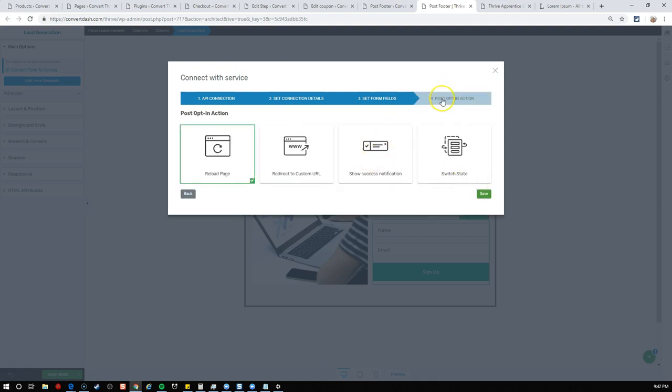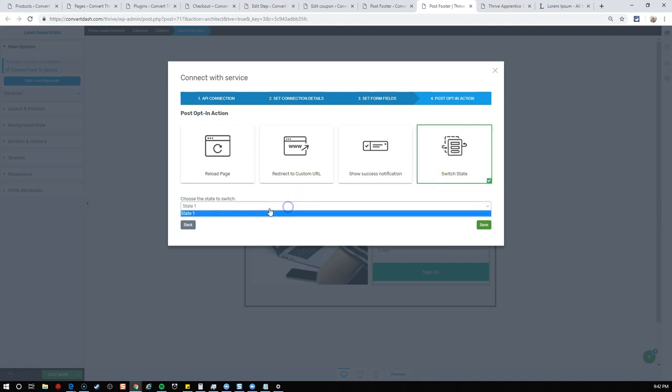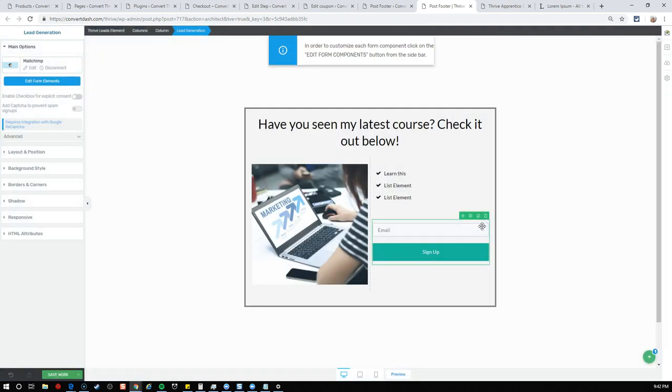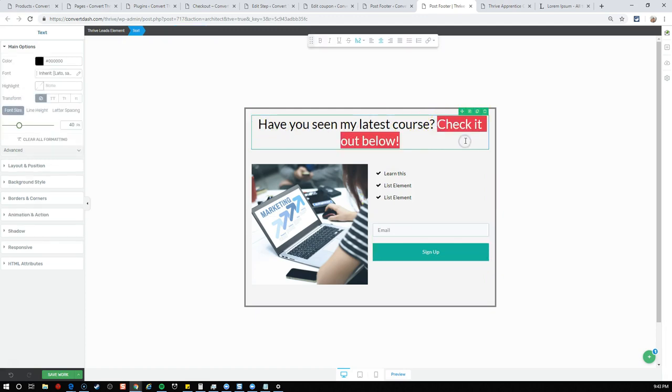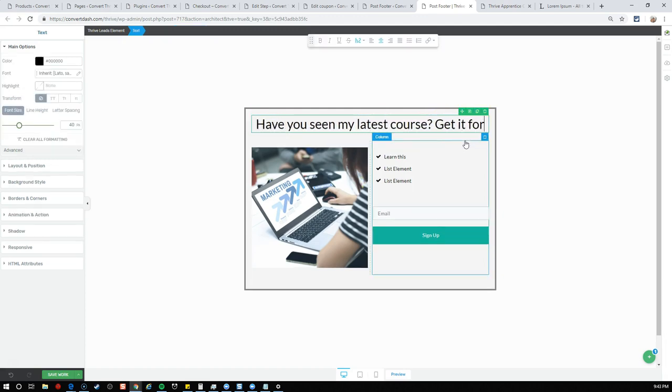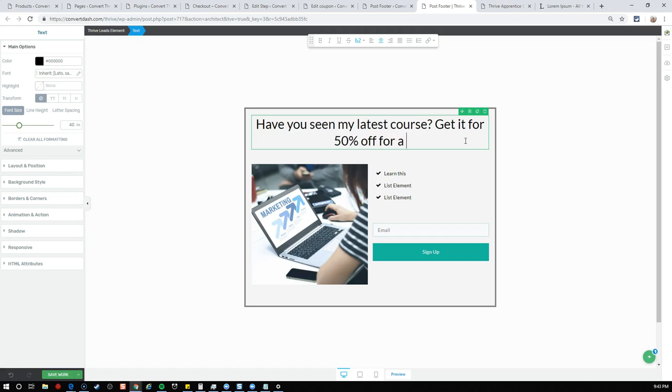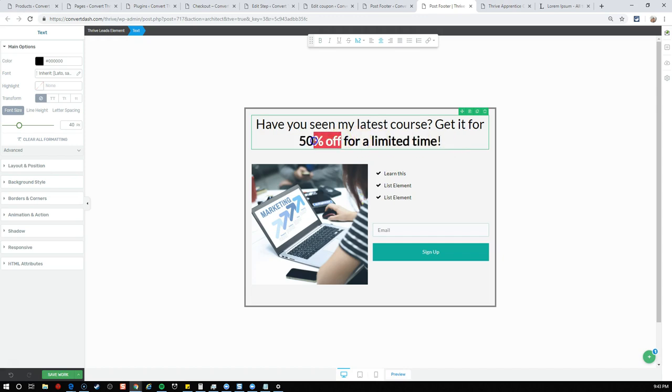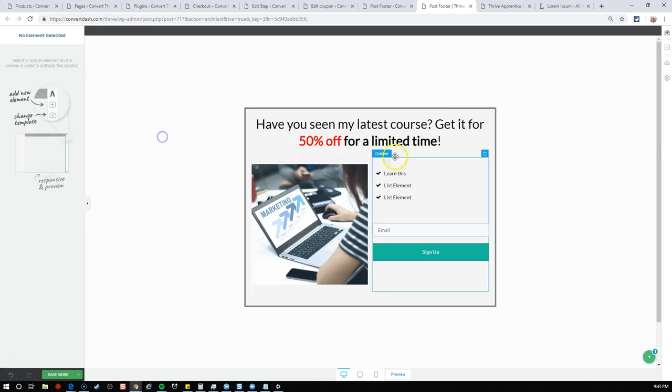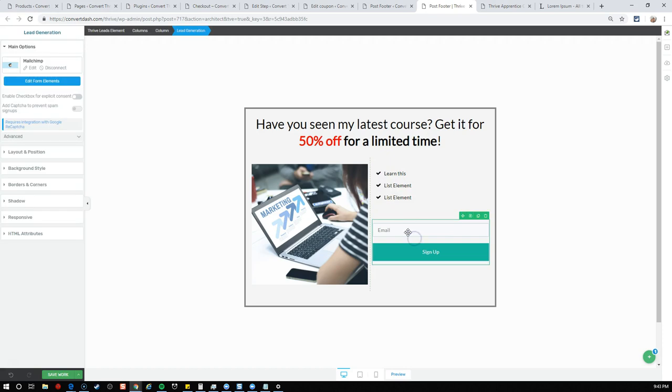We can make it step one to step two. Let's go to our default state and change this from being a button to being a lead generation form. We'll remove the button and add the lead generation widget. Let's quickly connect it to our MailChimp account. We'll add them to the course status group, set them as interested in the course.